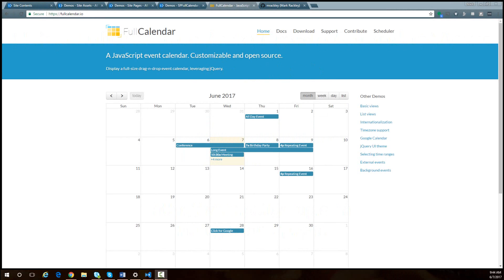In this video I'm going to walk you through the script on my blog that uses the jQuery library full calendar along with REST to read tasks from a SharePoint online task list and then display those tasks in the full calendar jQuery library so that you can use this library to create your own custom calendar views in SharePoint.